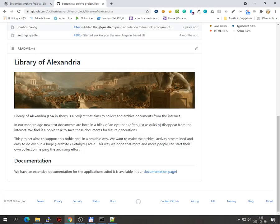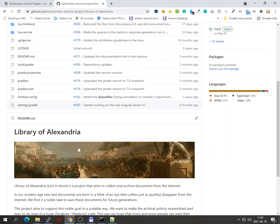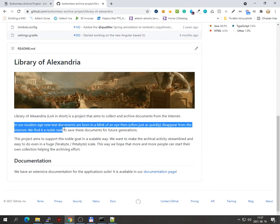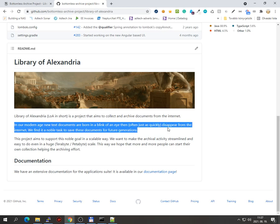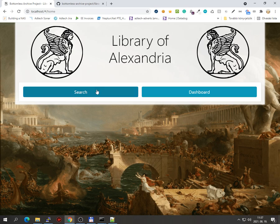Let me show, it has a great app page. In our modern age, new text documents are born in the blink of an eye, then often just as quickly disappear from the internet. We find a noble test to save these documents for future generations. So it's all about archiving documents and being able to search those archived documents.